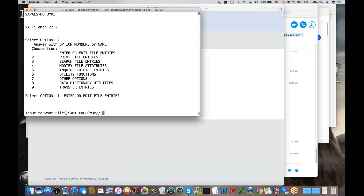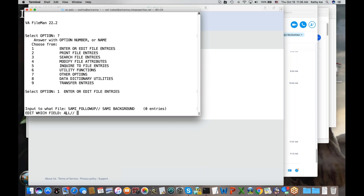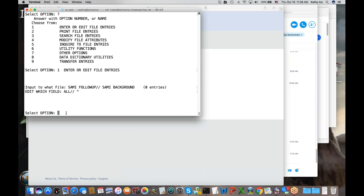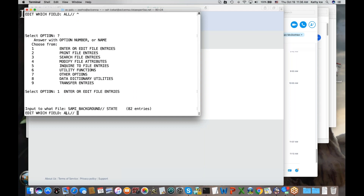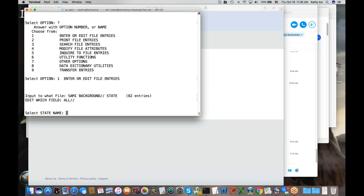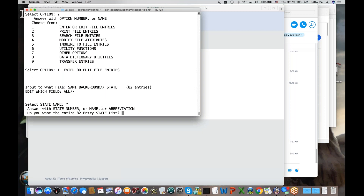I'm trying to think of a file I can mess around with that won't really hurt anything. Rick says you should use the state file if you want to mess around with one. So I'm going to jump out of here — if I enter a caret it means 'oh, I changed my mind, I don't want to do that after all.' Now I'm back to select option. We will try this with the state file and go ahead and edit all fields. Now it's asking me which state I want to edit.